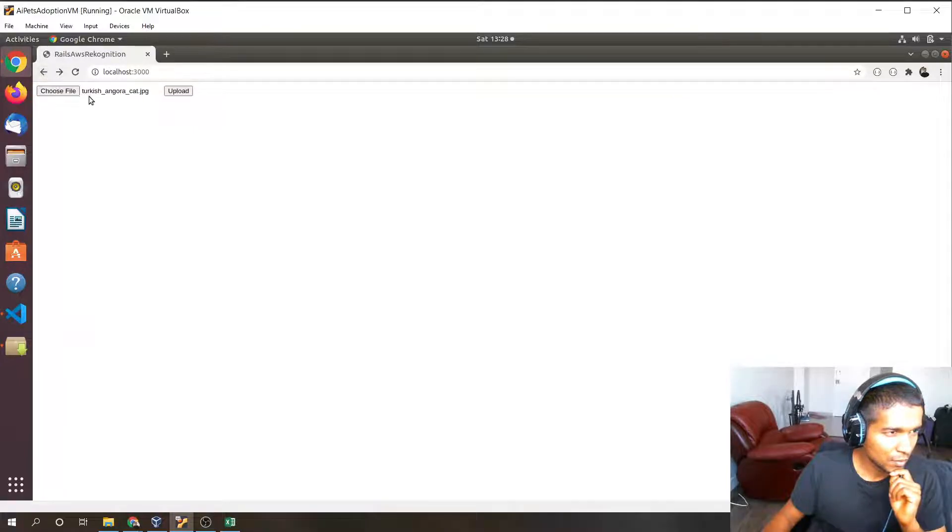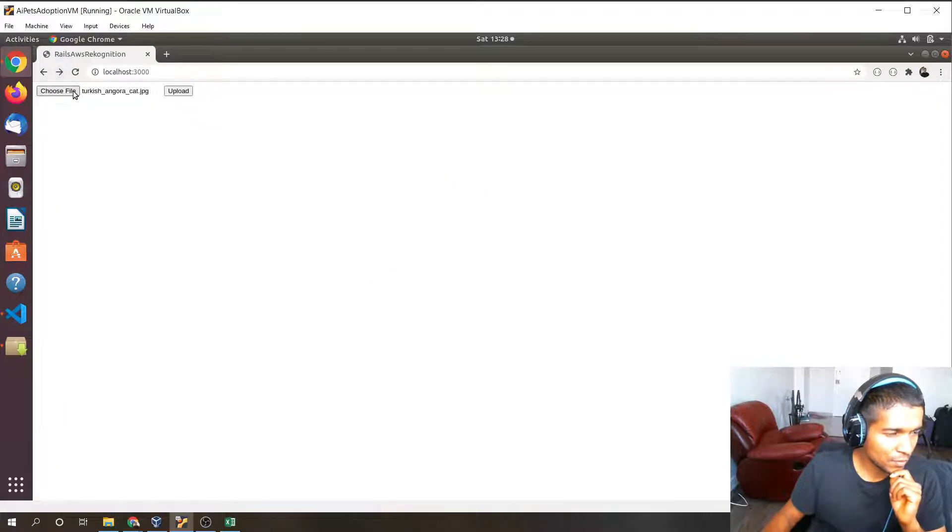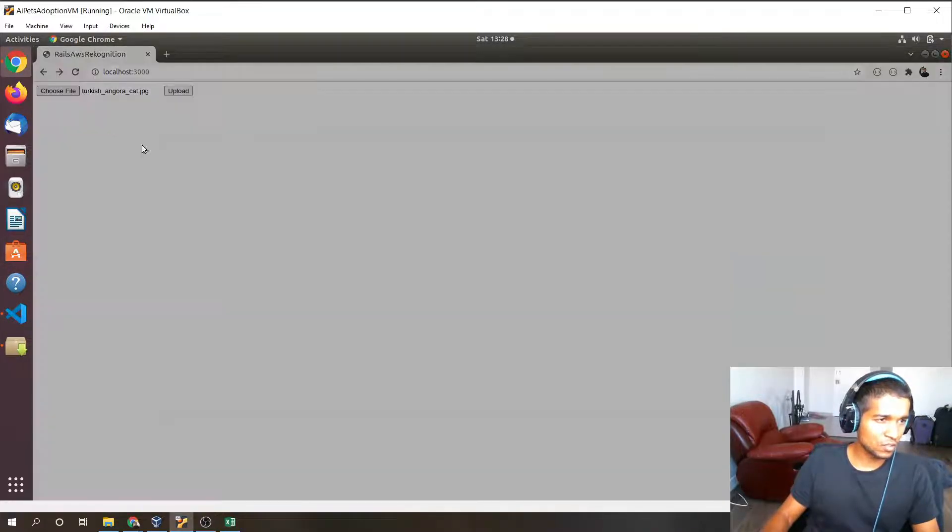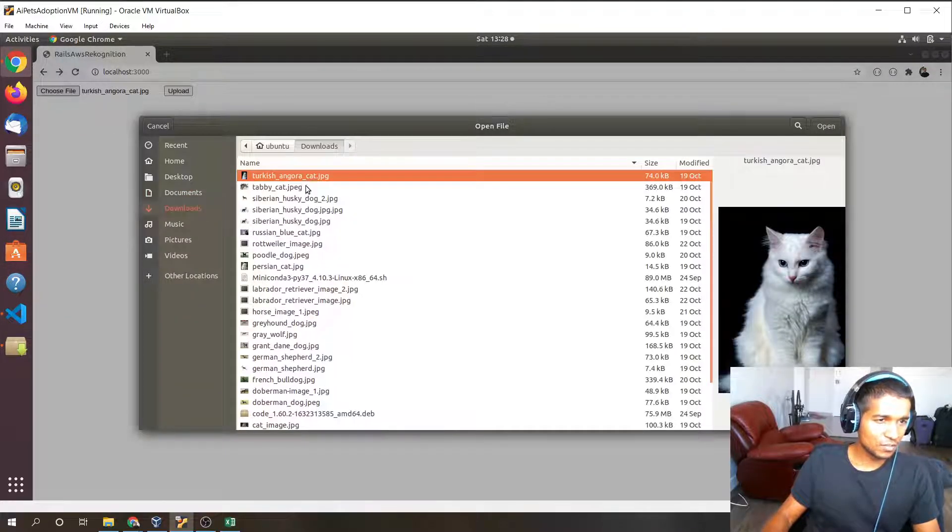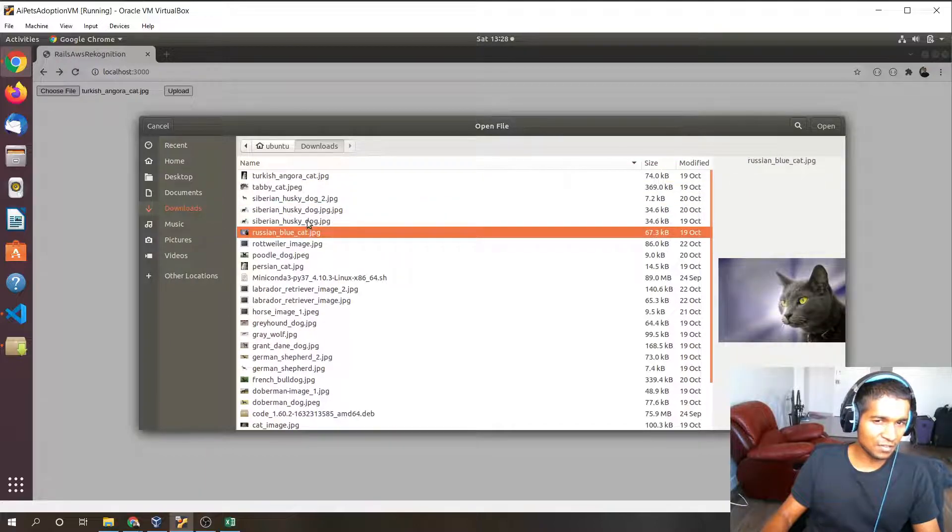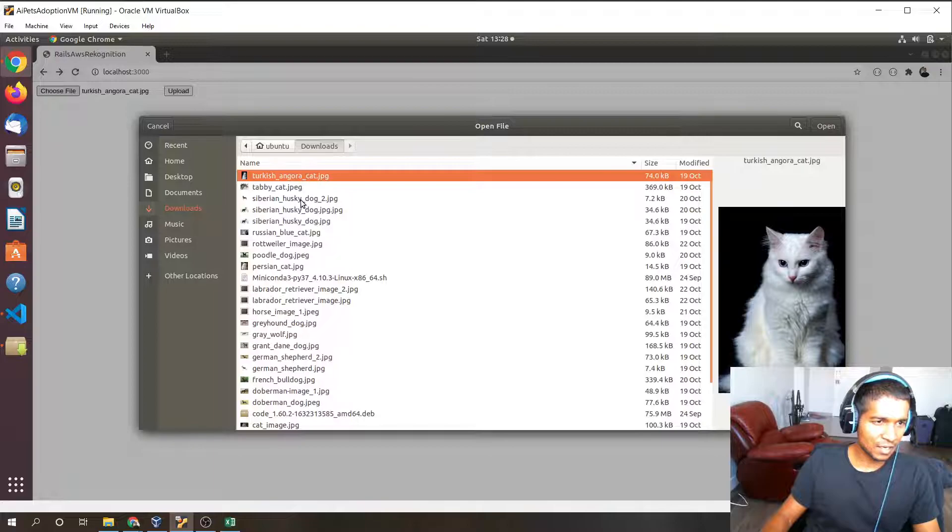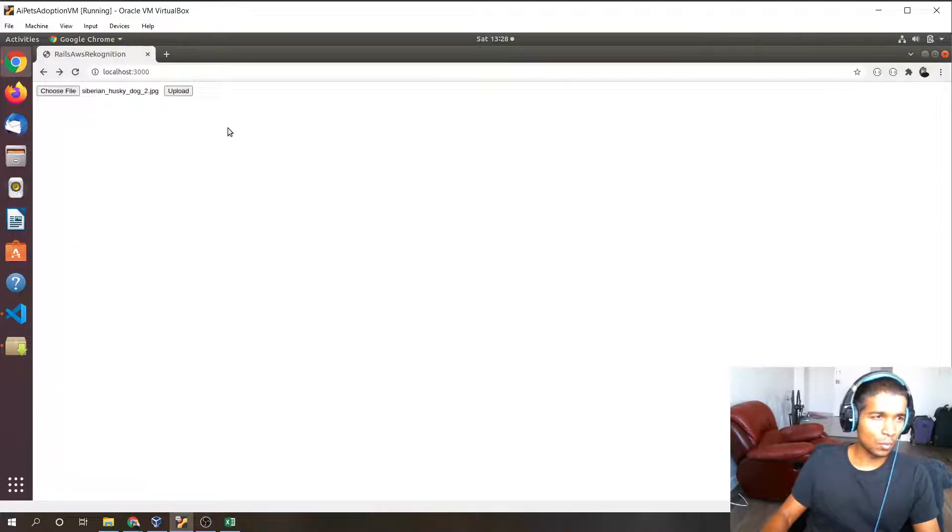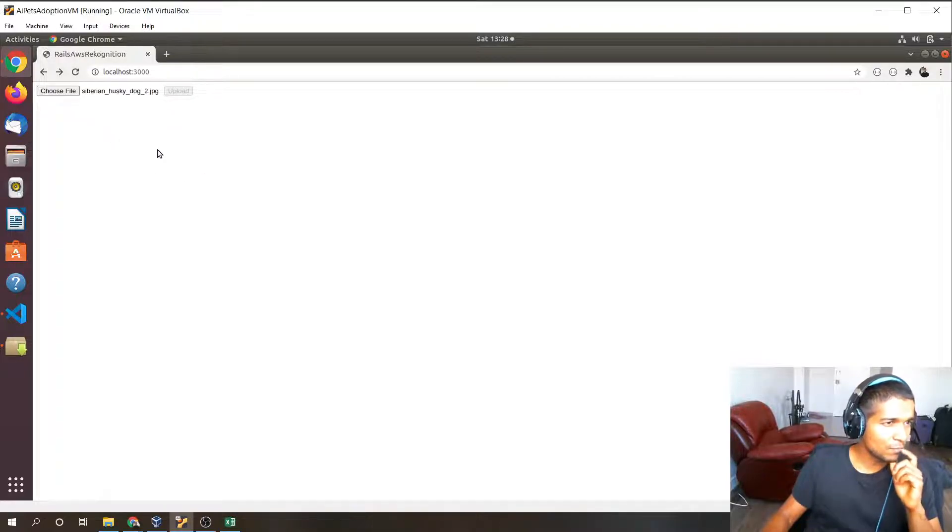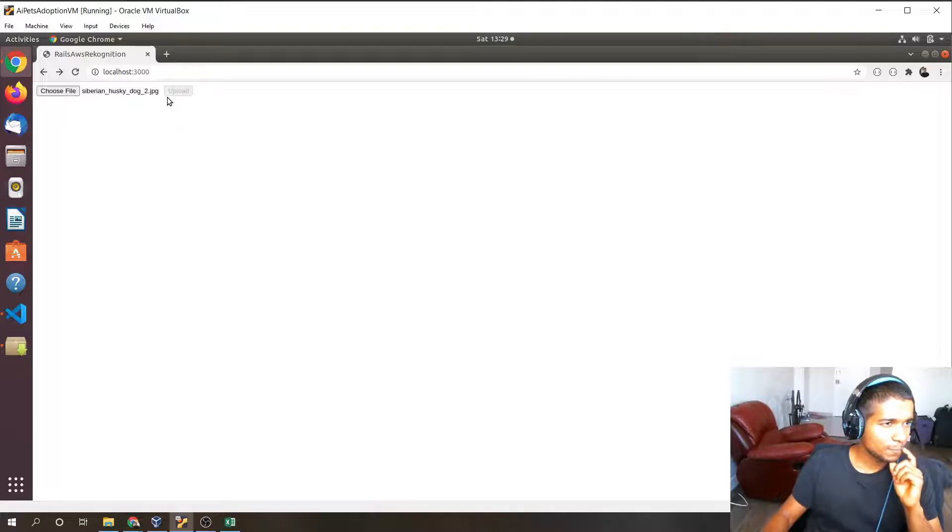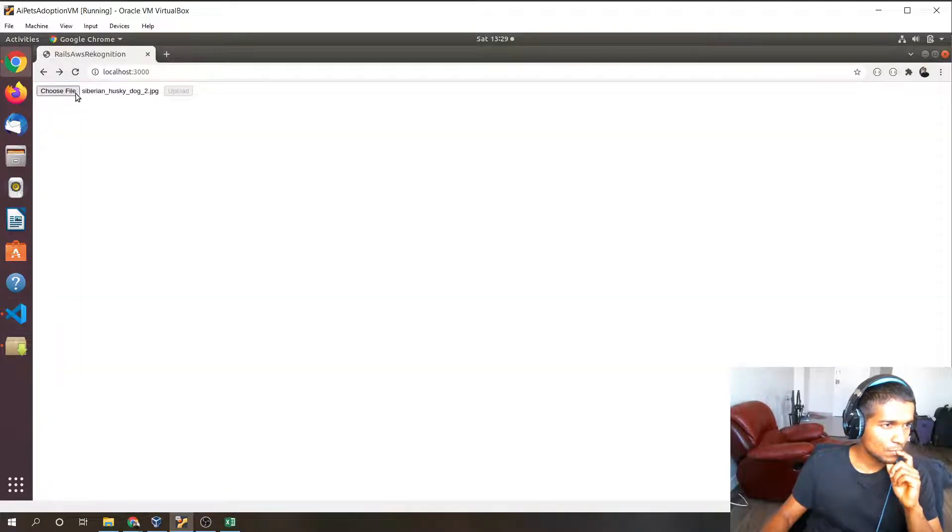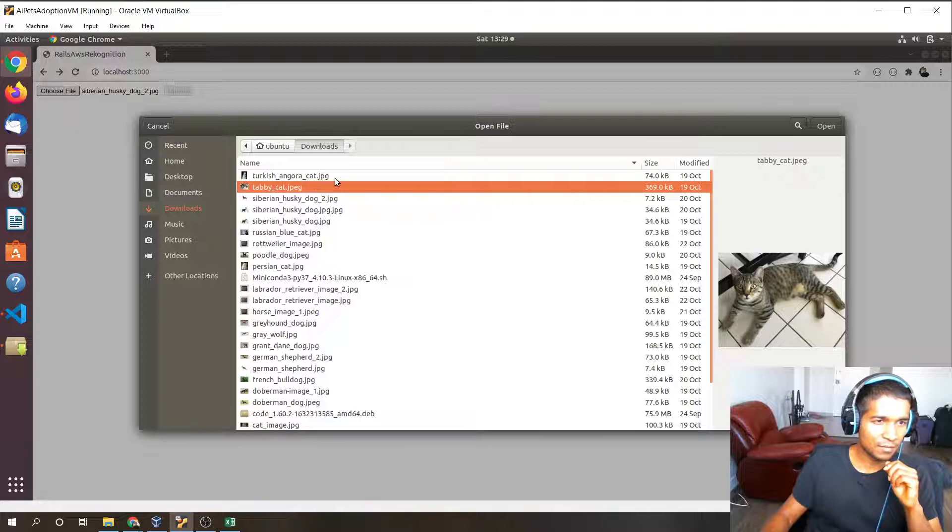Now I'll give a brief demonstration of how this application works. I have some pictures of cats and dogs. Let's say I upload a picture of this Siberian Husky dog. We open it and we click upload. It takes a while to process the data. Let's try that again.